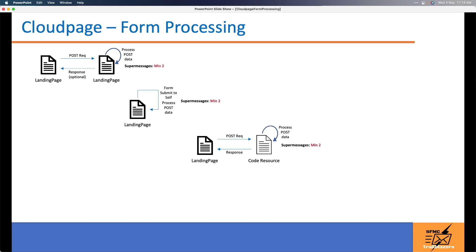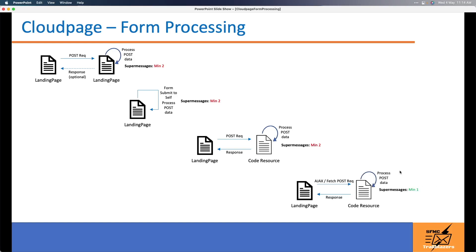That's why you have to redirect back to a landing page — unless you have a use case where you don't need to do that. But in most cases, when a user submits a form, you definitely want to show a response back to them. So that brings us to our final design: it's similar to the landing page and JSON code resource pair from design three, but instead of doing a synchronous form submit and redirect, we will send the data asynchronously to the code resource using either Ajax XHR or the Fetch API. The advantage is that you end up loading the landing page once and hence consume only one super message, and the user does not end up waiting for the page to reload as the processing happens asynchronously.